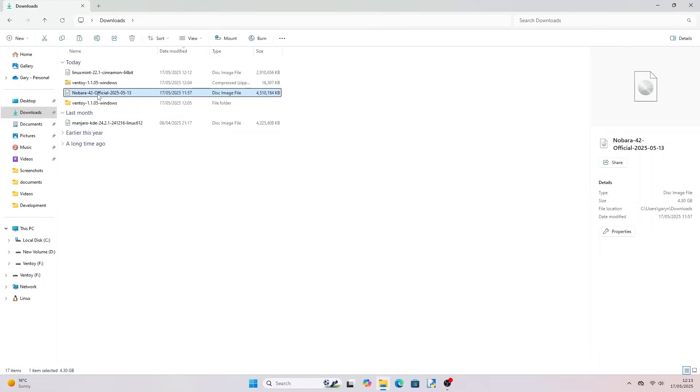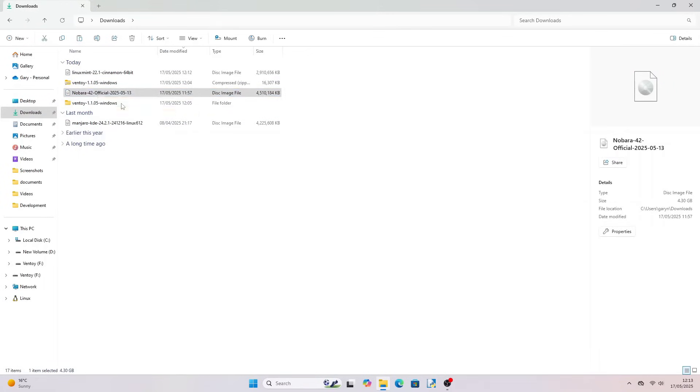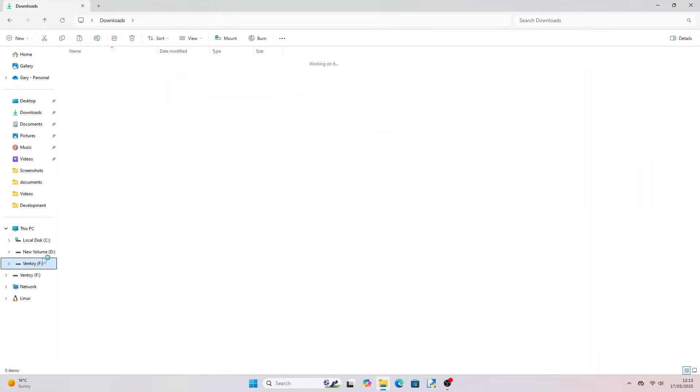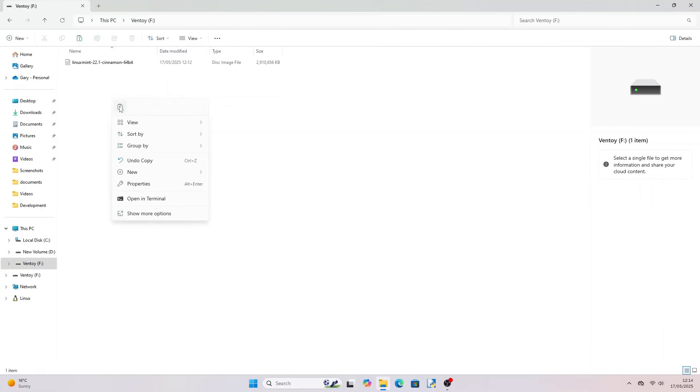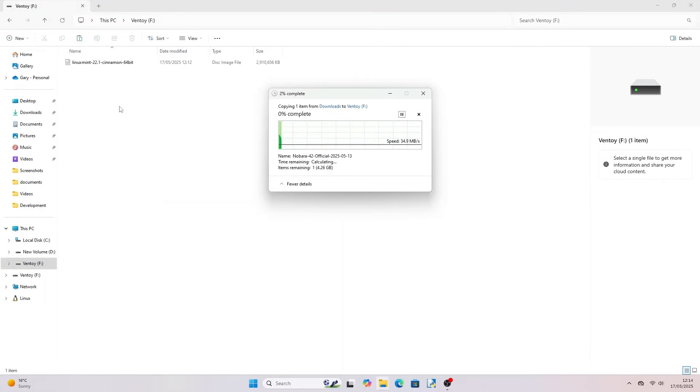After the Nobara download completes, go to your downloads folder, right click on the Nobara file and choose Copy. Now go to the Ventoy drive, right click and choose Paste.